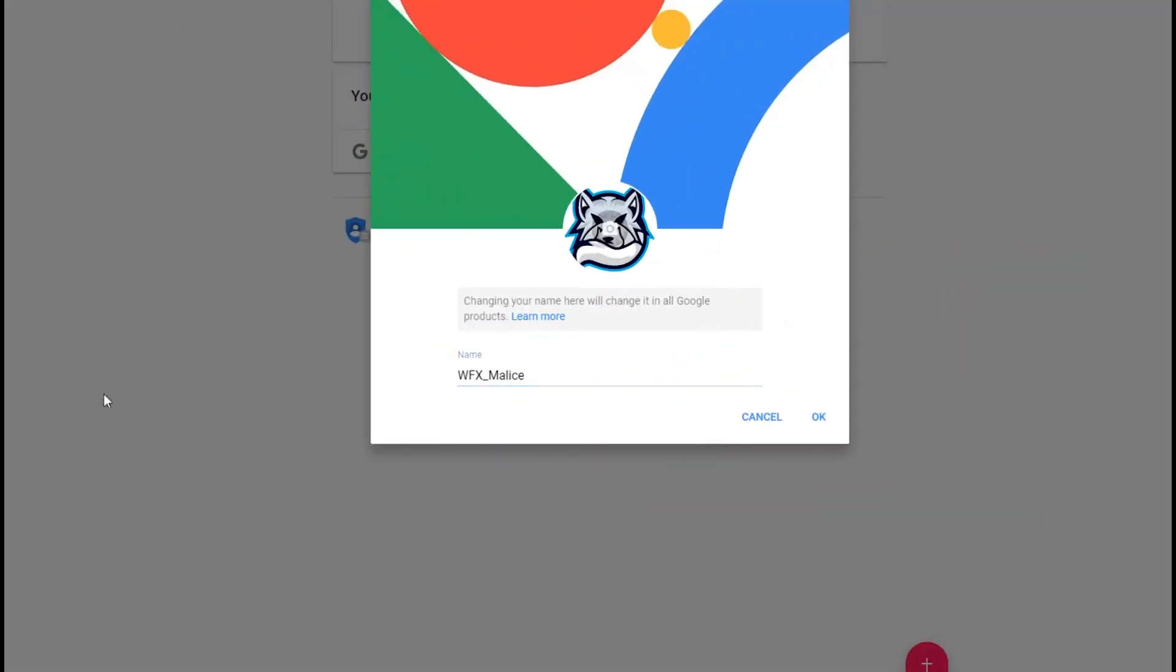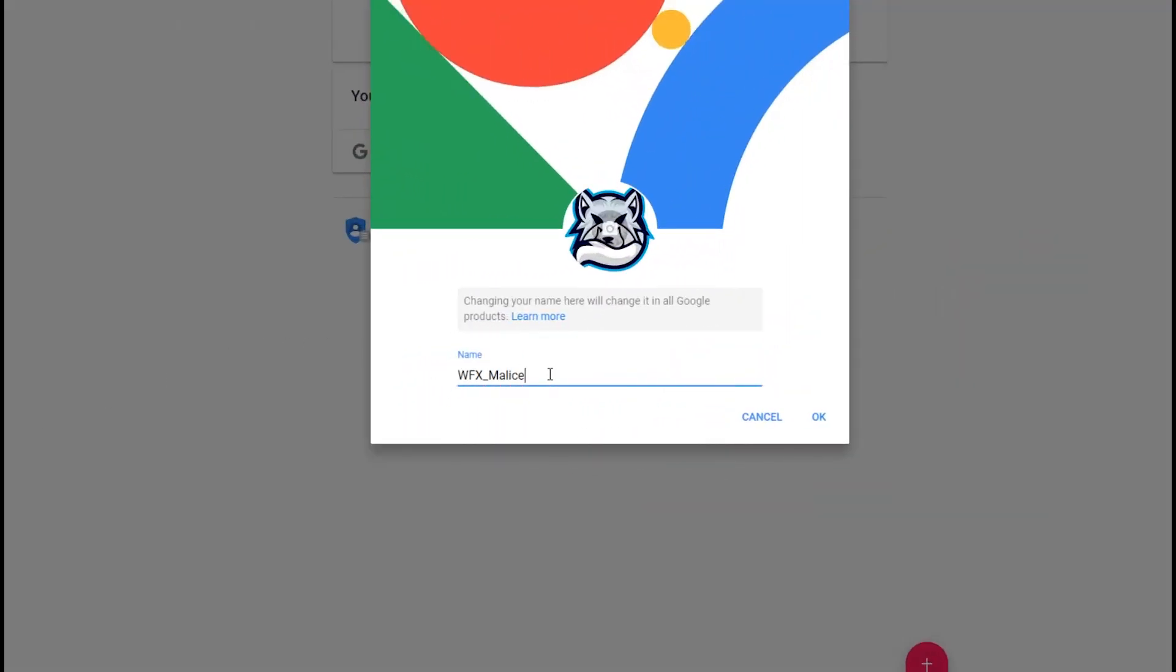Before we jump into Fusion 360, I just want to get this out the way. I am not the bracket guy, alright. I don't want to be known as WFX bracket guy. I'm not changing my name. It's not a thing. Just so happens that these are the first two things I've come up with that I want to put on my YouTube channel. Just want to clear that up.